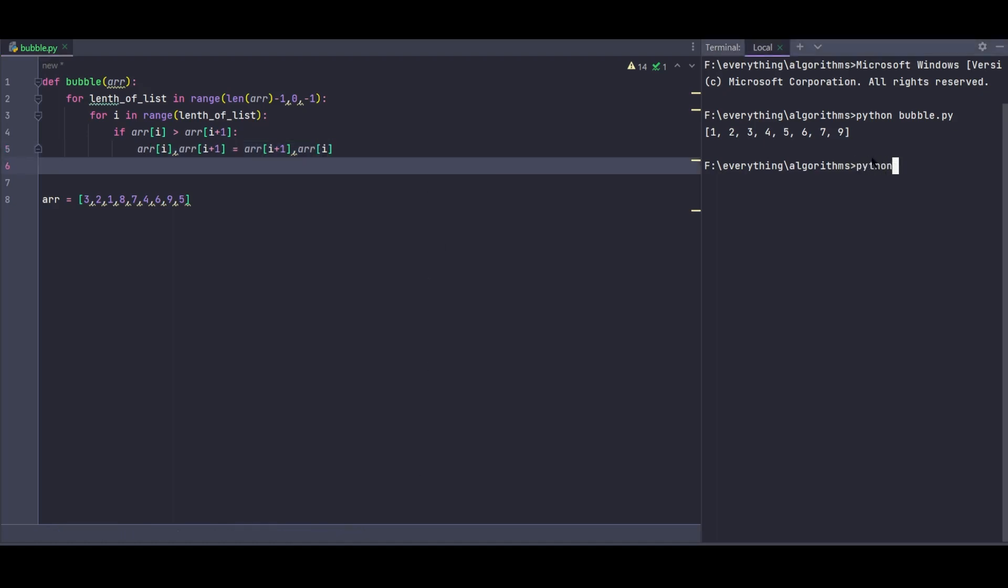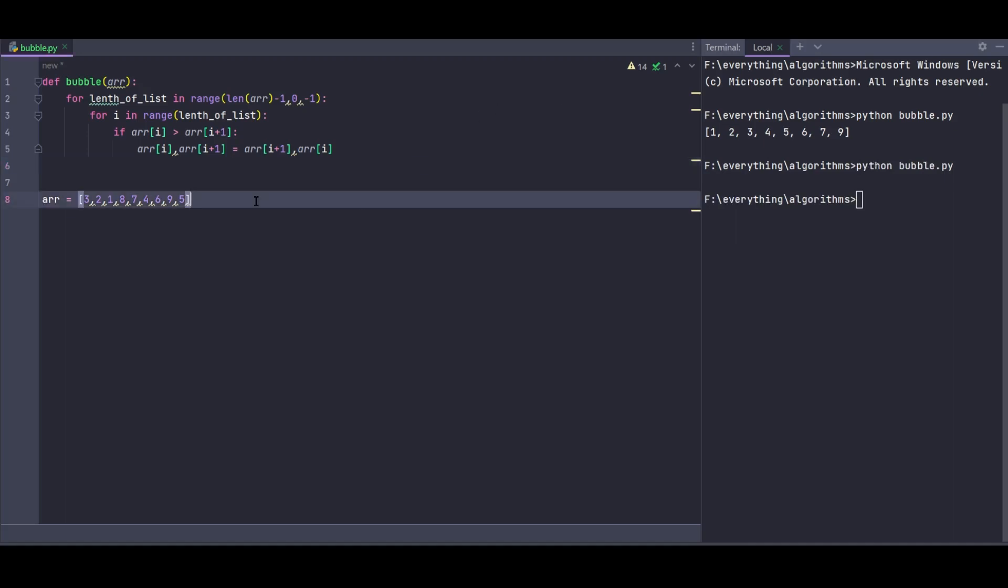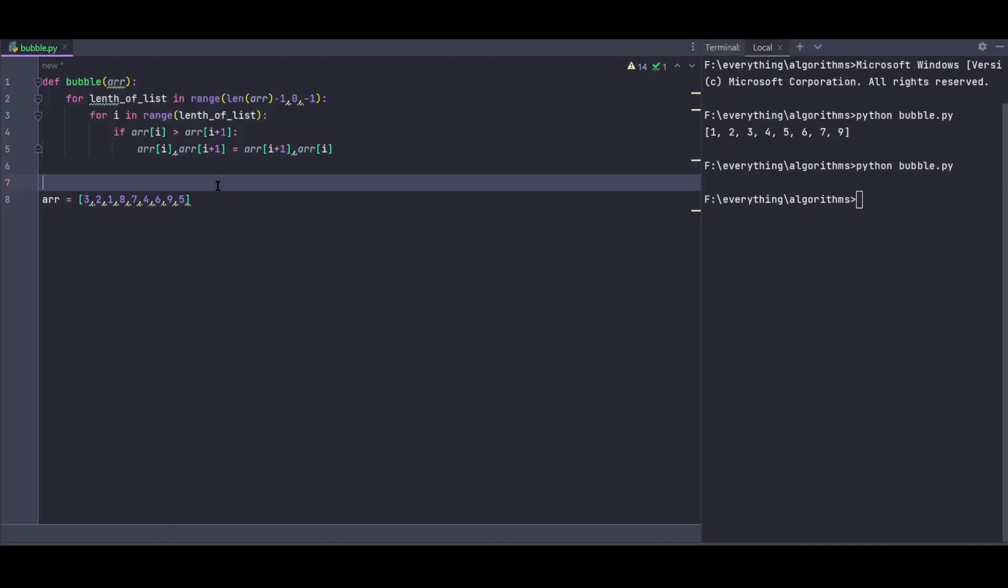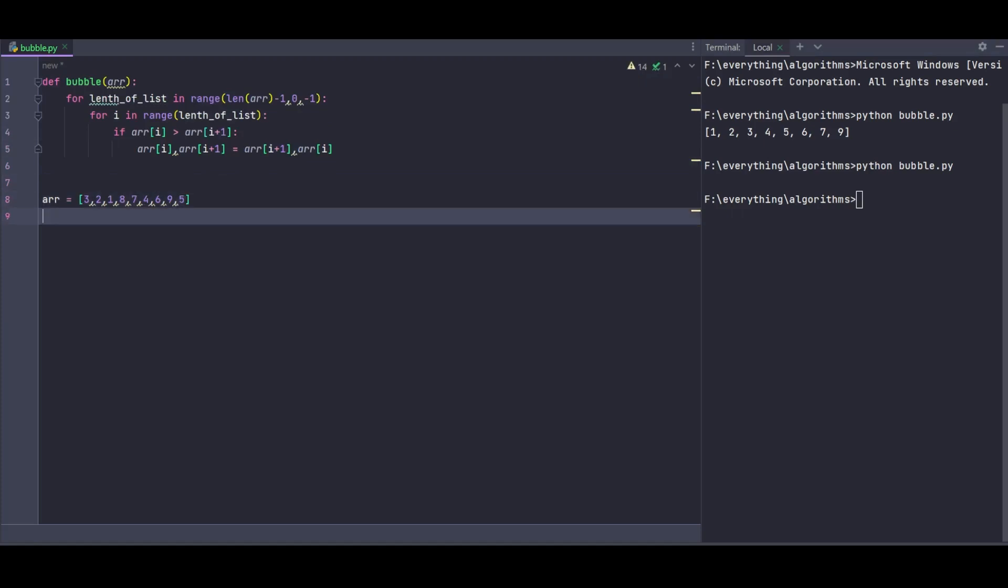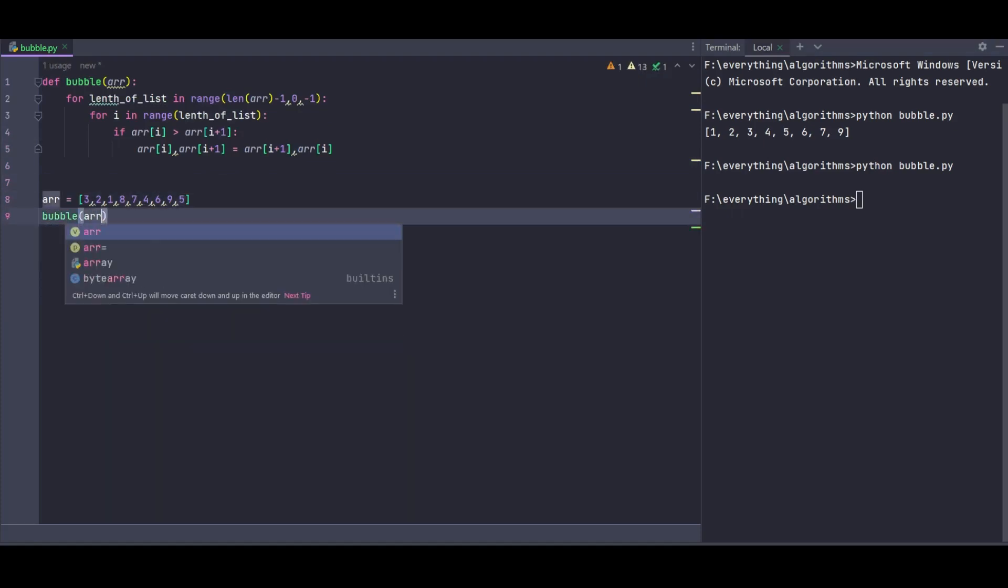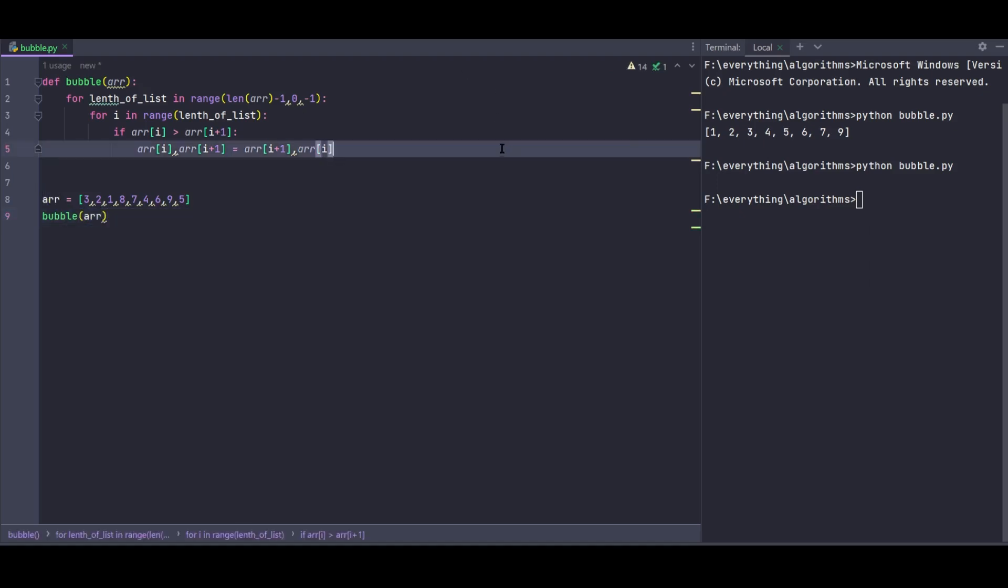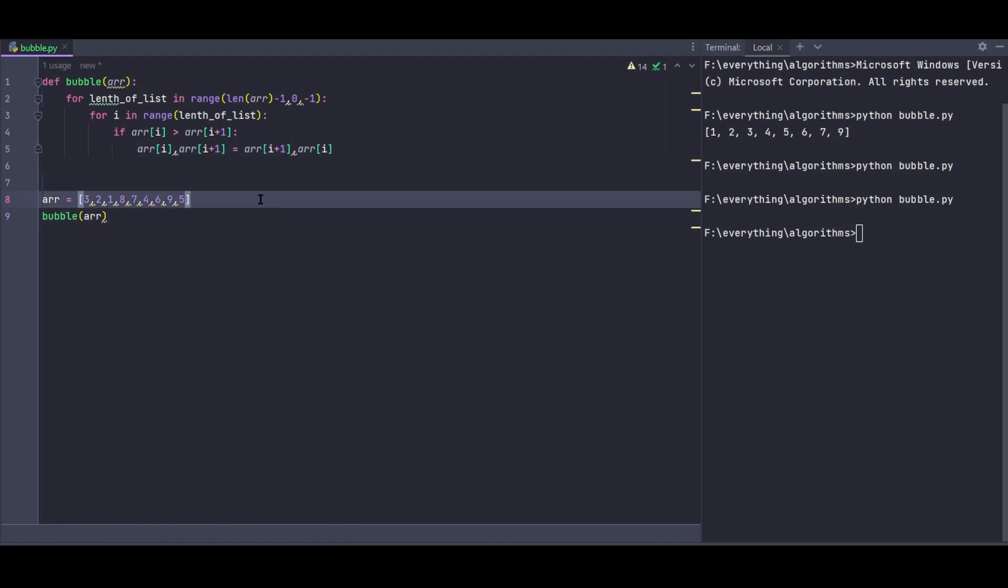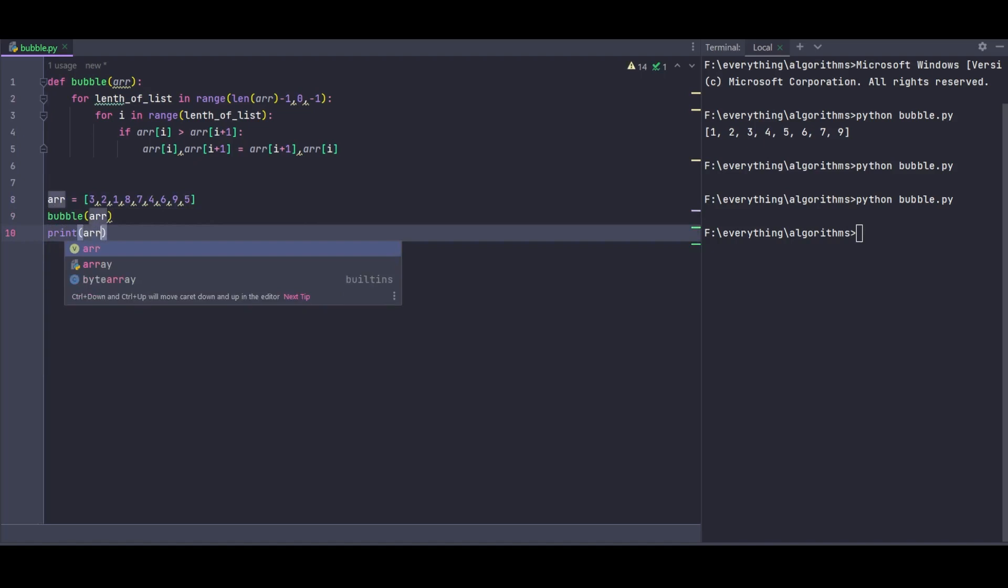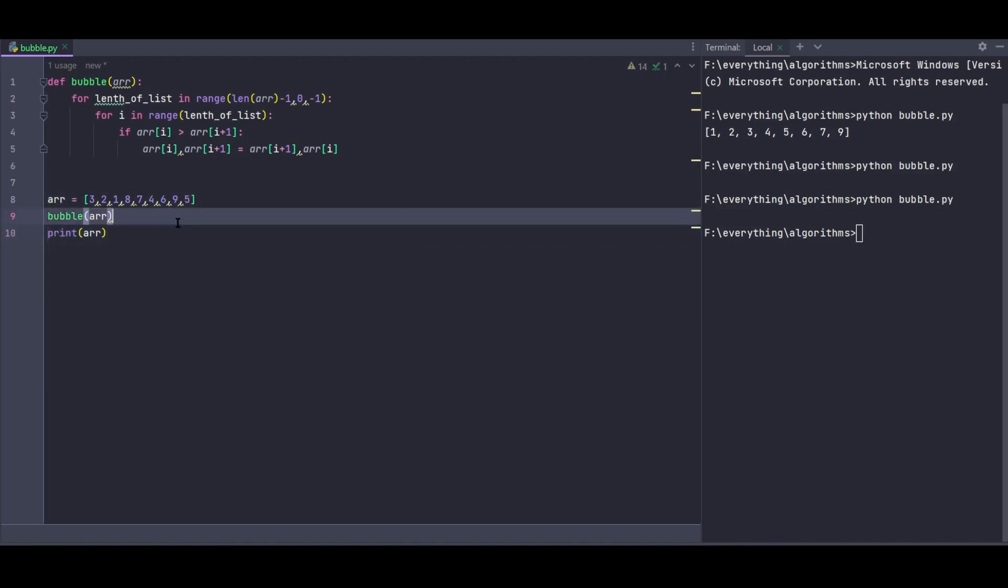Now let me run it to see if it works. I'll save this as bubble.py. I need to call the function, so I'll call bubble and pass the array. Then I'll print the array to see the result.